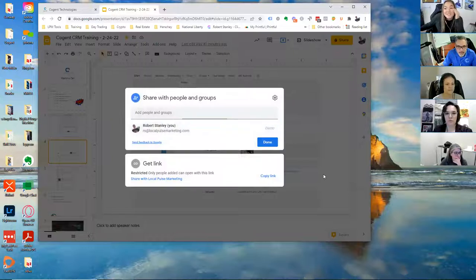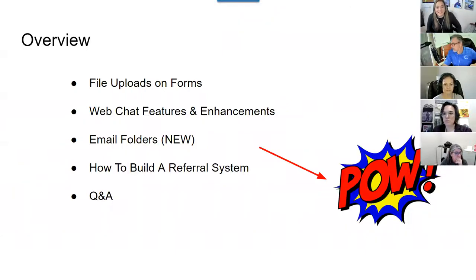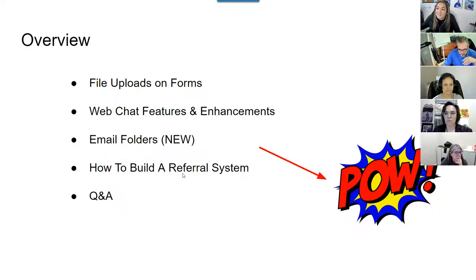Now when you create forms, you have the ability to add an upload section — so in your web forms... sorry, I wasn't sharing my screen. Let me get that fixed. Okay, now you can see my slides. Those are the things I just mentioned.